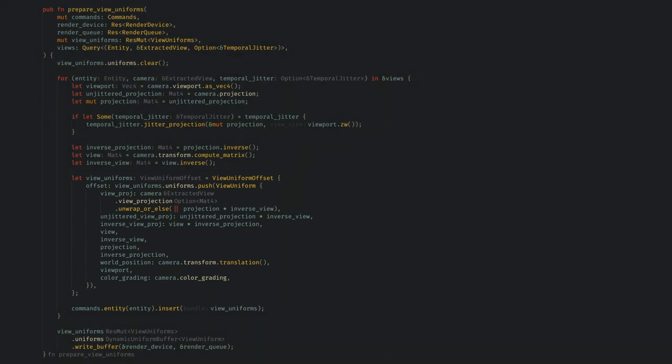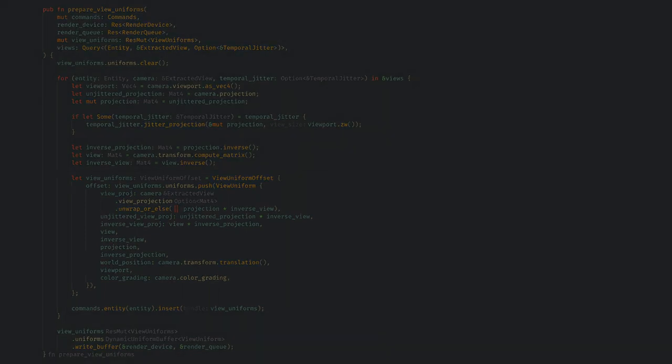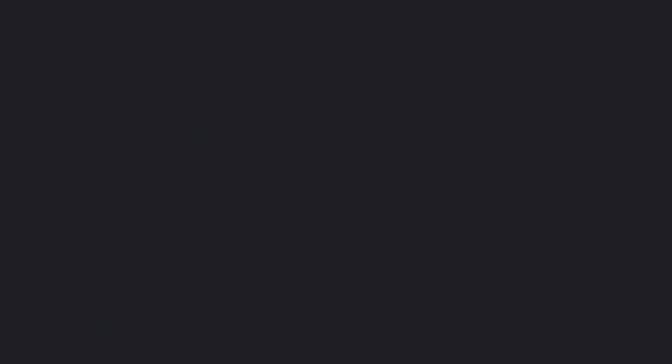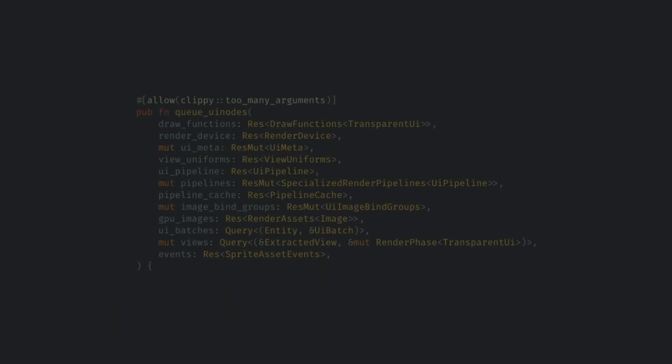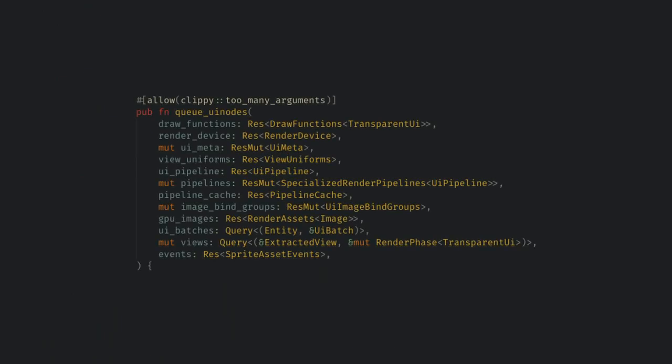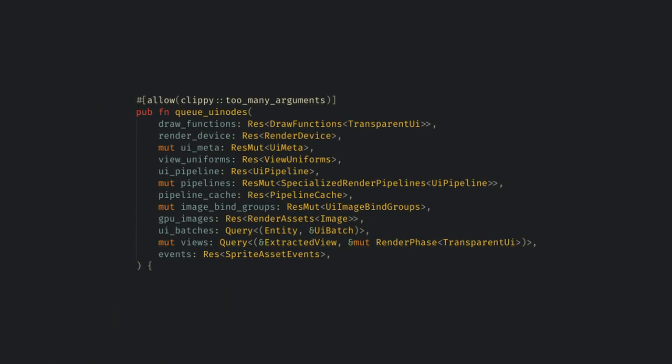So that was a lot of code, but it was pretty simple to follow, so now we're ready for step 3, queue. Which will be less code, but it will be a little bit more difficult to follow. You know you're in for a fun time when you see Clippy allow too many arguments. Before we can tackle the queue system we need to take a detour in some of the resources the system gets.